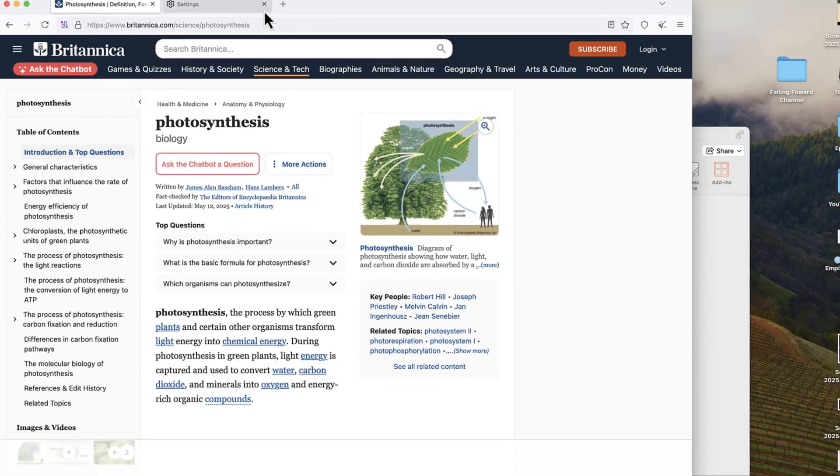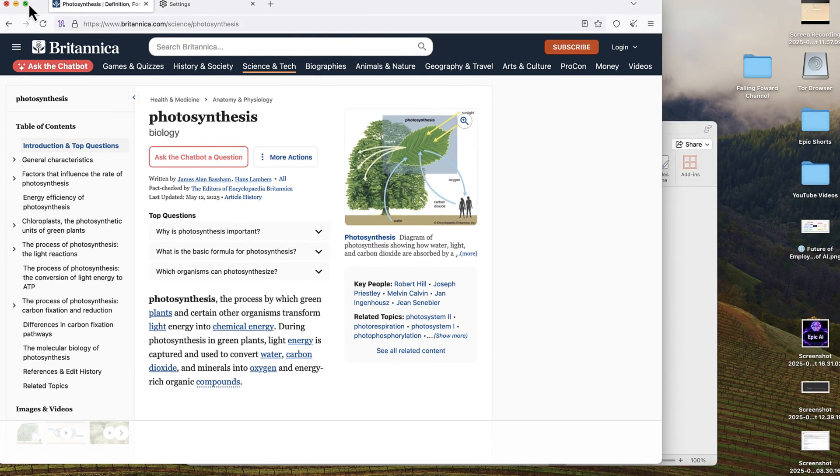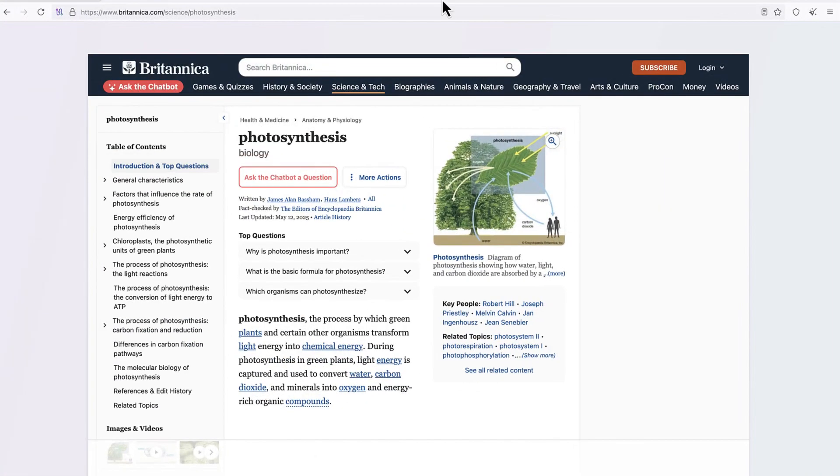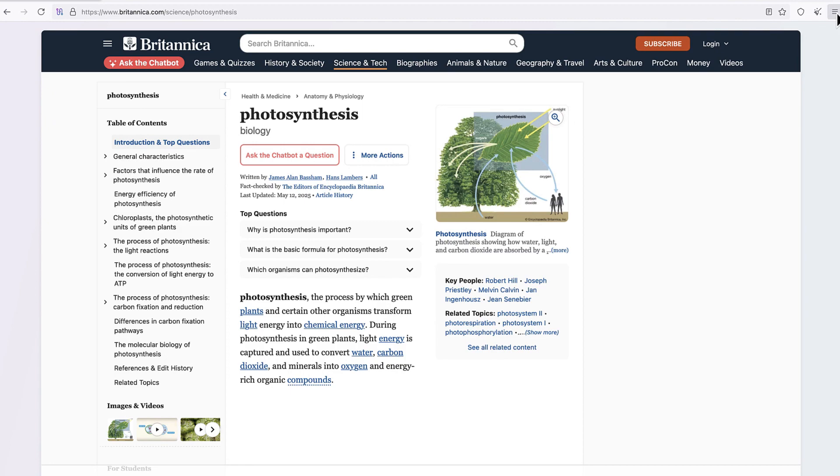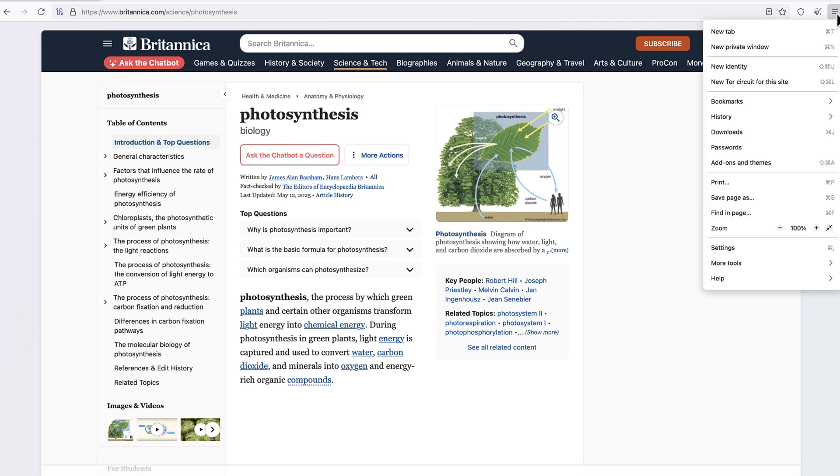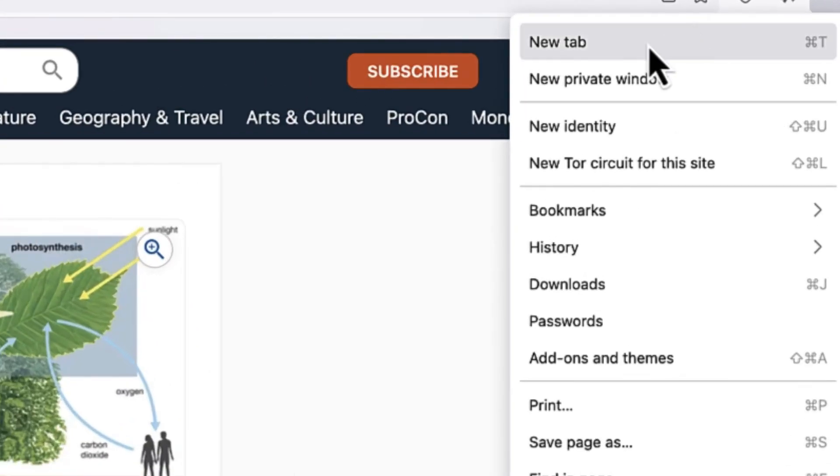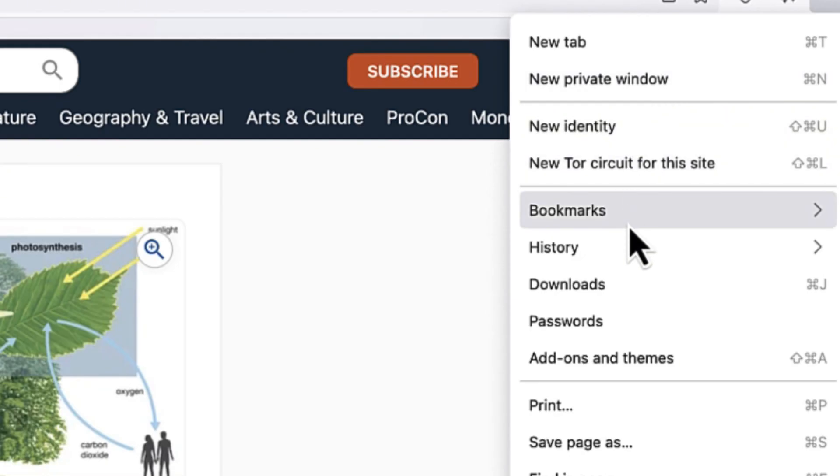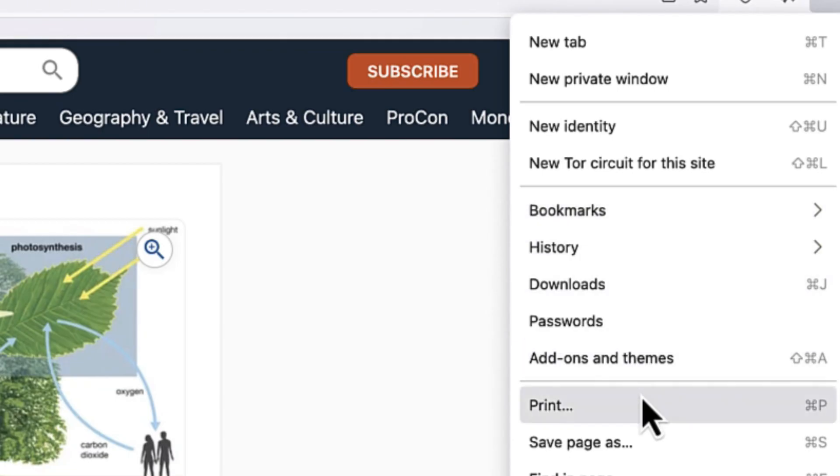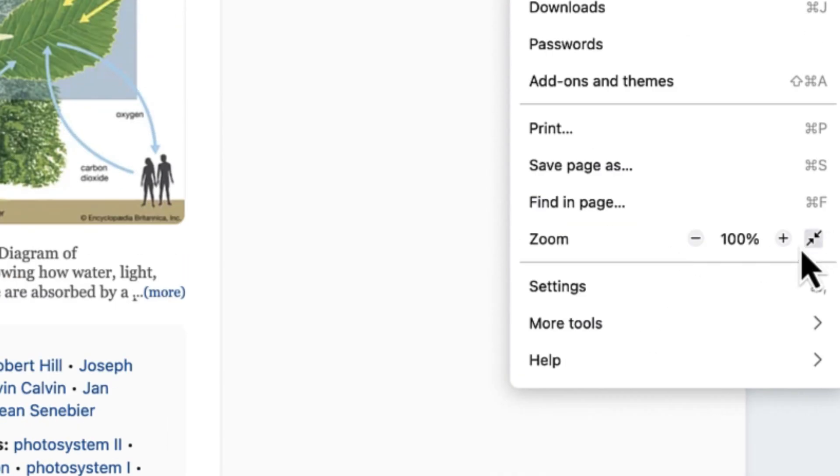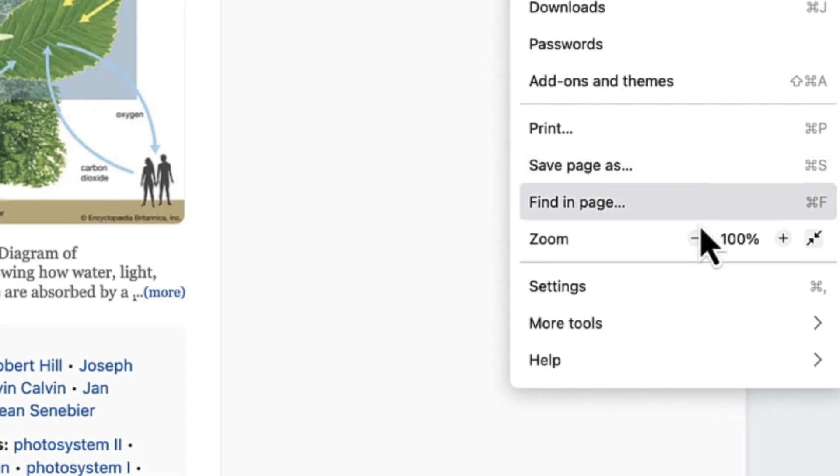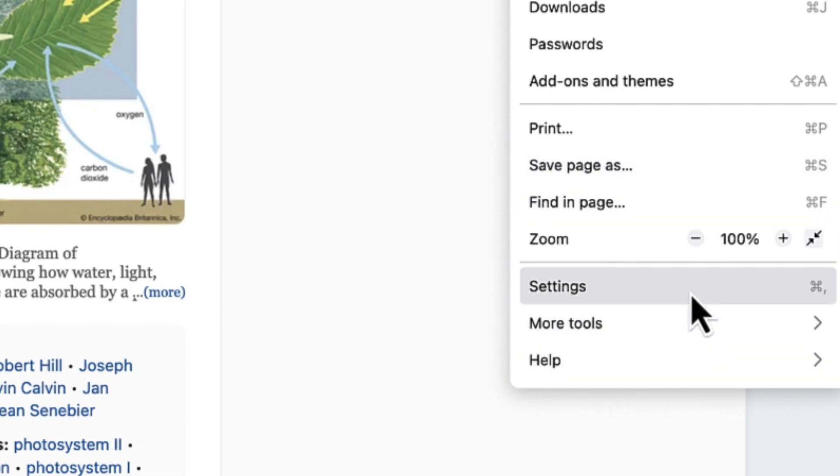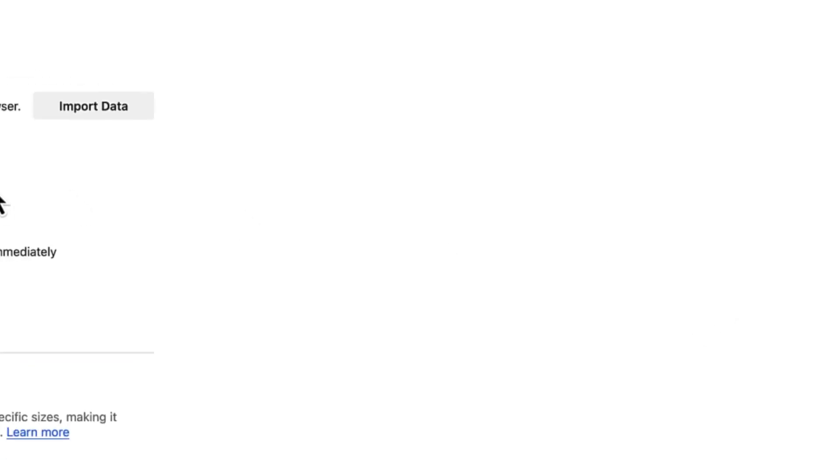One of the key things I want to show you is that you can always come to these three lines, and as usual you have access to new tab, new window, new private window, new identity, new Tor circuit for this website, bookmarks, history, downloads, passwords, and then you can zoom in and out. You can save a page and so on.